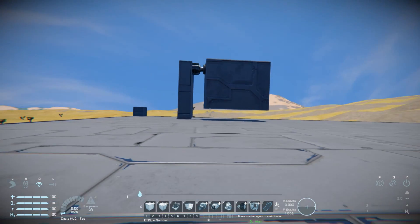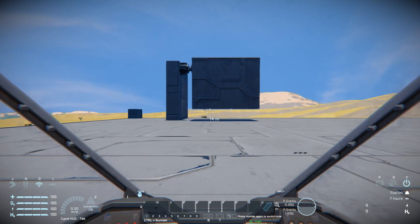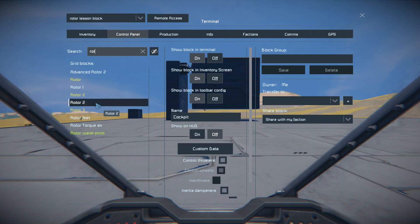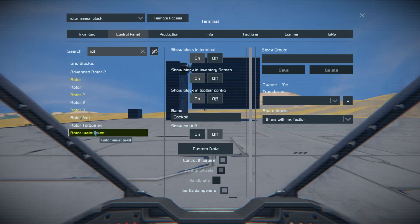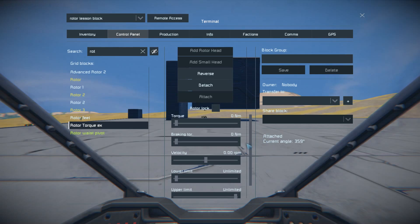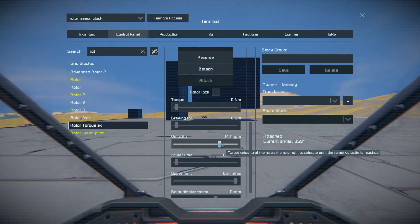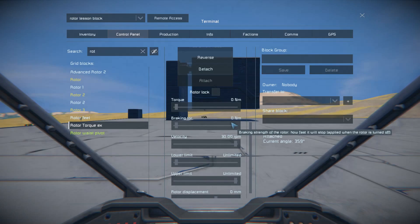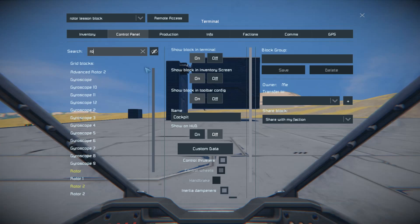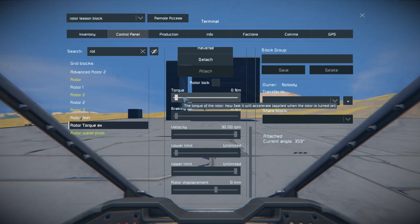This example is really just about torque and how torque works in this game. Go to the Rotor torque example. I have it steady. If I turn up the velocity, no matter how high I turn it, that block is really heavy — it can't lift that block right there. The rotor is not strong enough right now because I turned the torque all the way down.